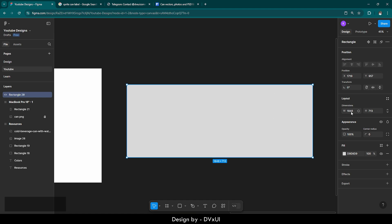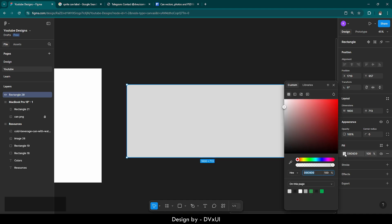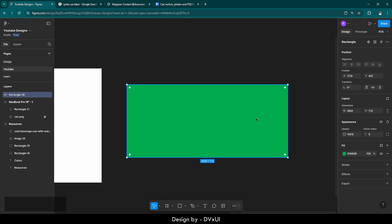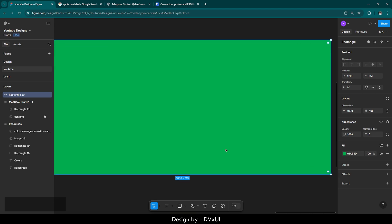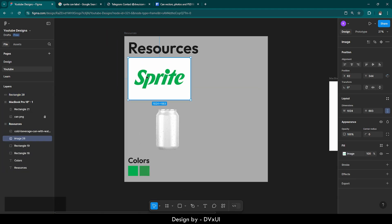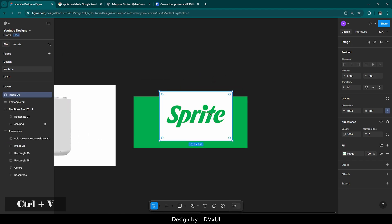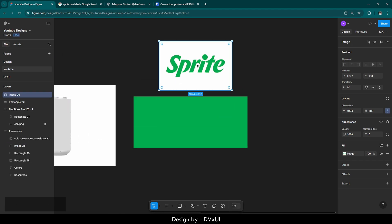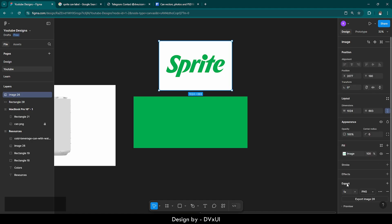This looks okay. Now let's provide the primary color to this rectangle. The very first thing we need on the label is the Sprite logo. Let's go to resources, take the logo, and paste it here. As you can see, this is not a PNG — we need to make it a PNG. For that, download it by clicking on Export.